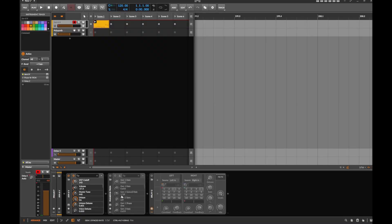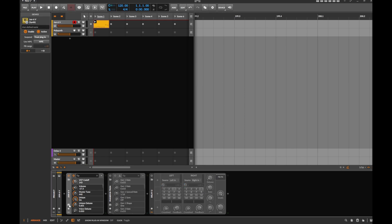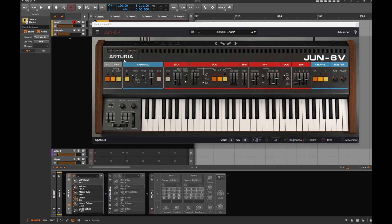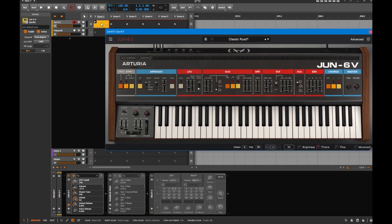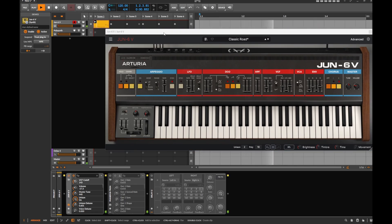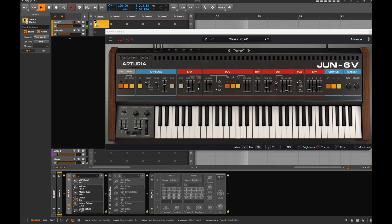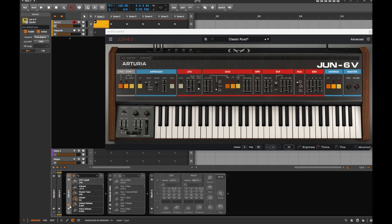I've loaded three plugins here in Bitwig, two of them are deactivated. The first one is a VST instrument - the Arturia Juno emulation, a very simple synthesizer - and I made a very boring MIDI clip. Not impressive at all, so let's try to make this more interesting by doing some modulations on the sound.